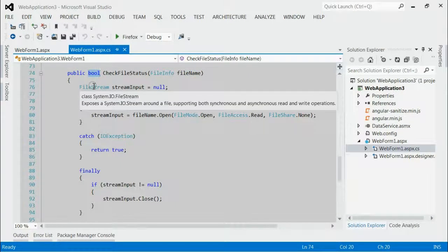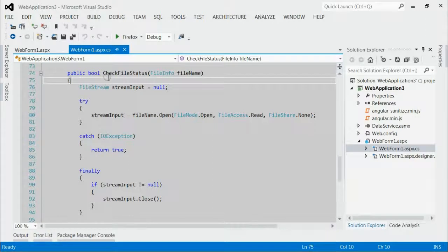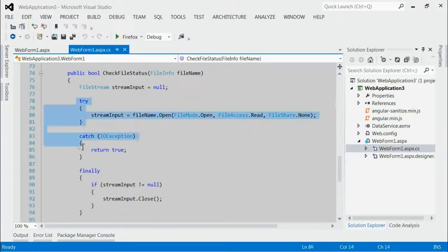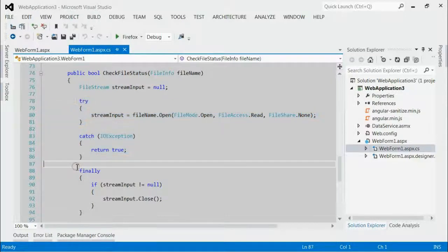That means if it is true, the file is used by somebody else. If it is false, it is free to use. Ok, inside this method, we are making use of try-catch-block for determining whether the file is used by any other process.